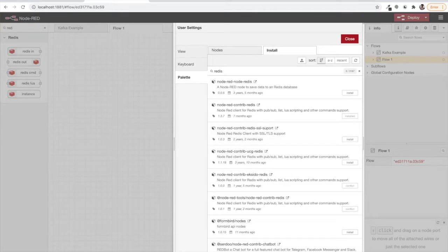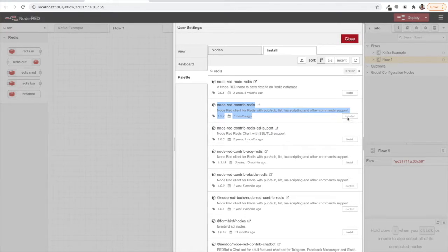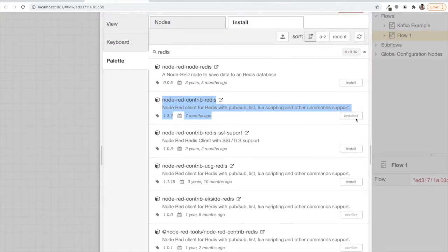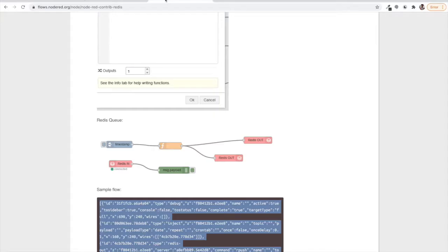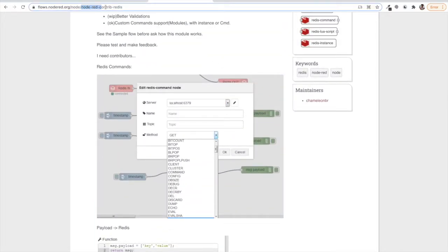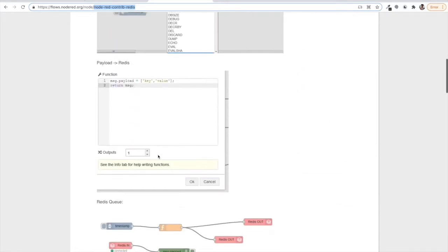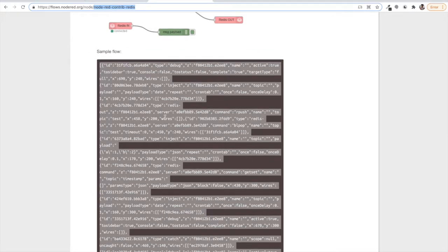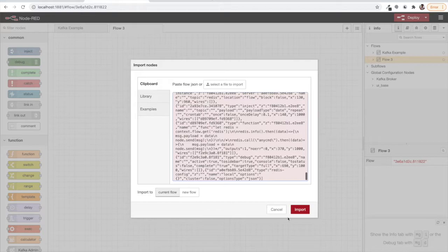You will see node-redis showing installed here. As a beginner in anything, we should focus on reading documentation very patiently. We're using node-red-contrib-redis, so you can just Google that and you'll get this in the nodes directory. Here you will find its documentation, and you will see a sample flow that they have created. Let's copy this flow JSON and import it now.